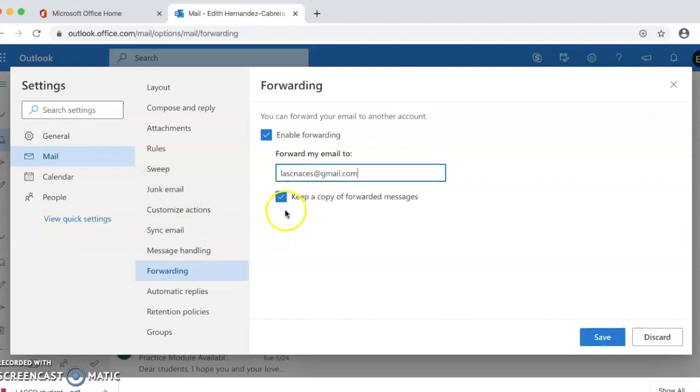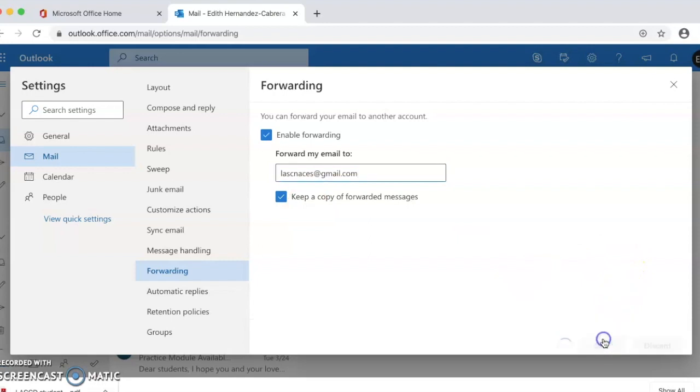I always like to click keep a copy of forwarded messages so that I have a copy in my student email and in my personal email. Once you're done writing your email, please click save.